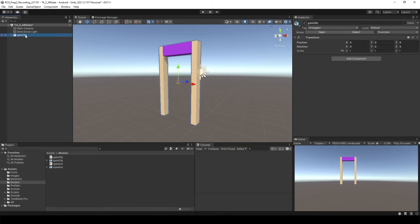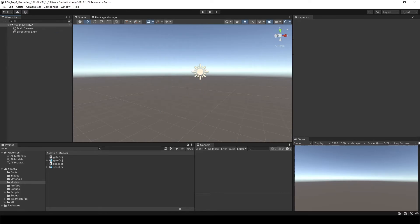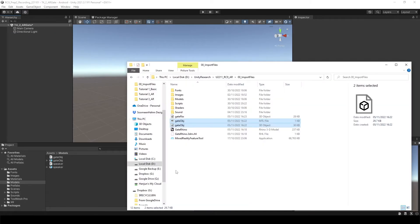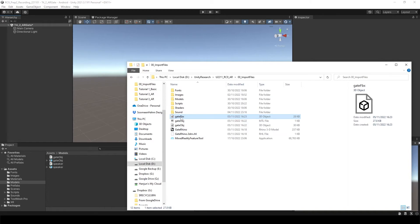Now let's go back to Unity. You will see this case, you will only see the one file which is gate FBX. I'll just drag and drop.